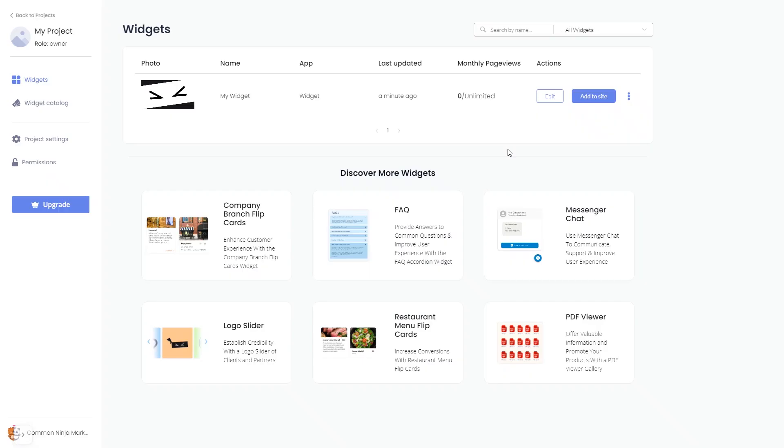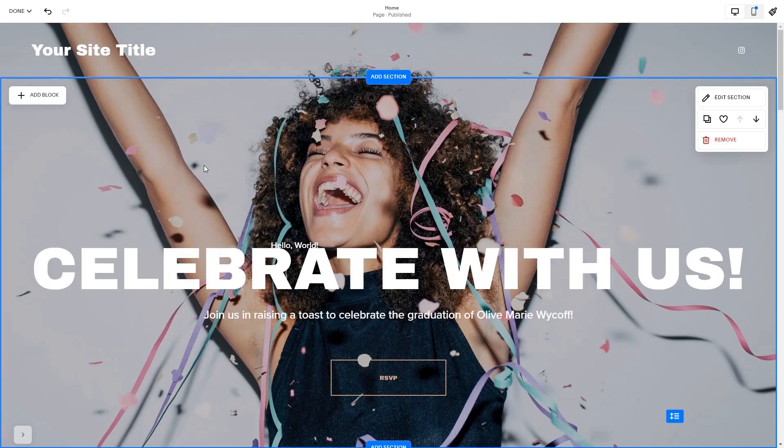Remember, you can always return to the widget and keep on editing it. Now let's head to the Squarespace website editor.